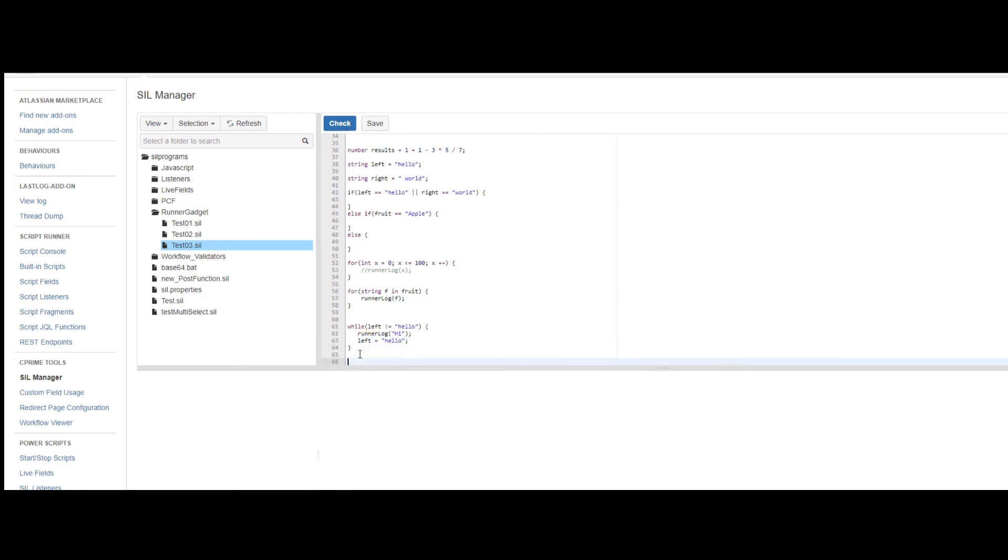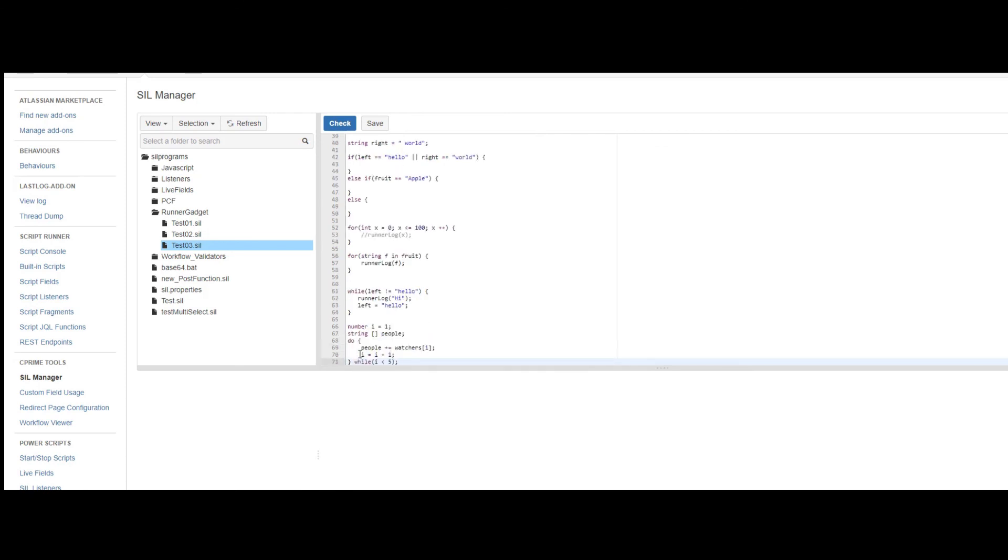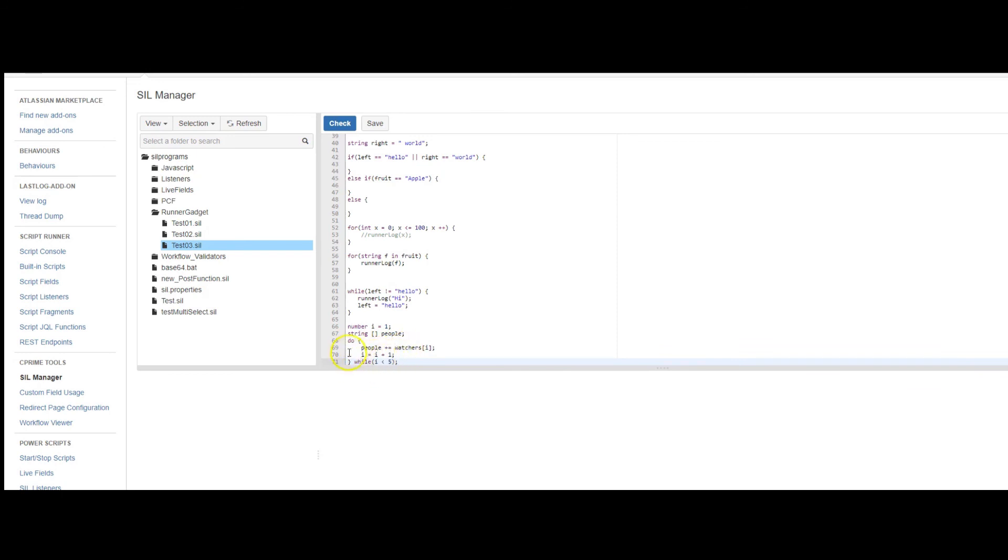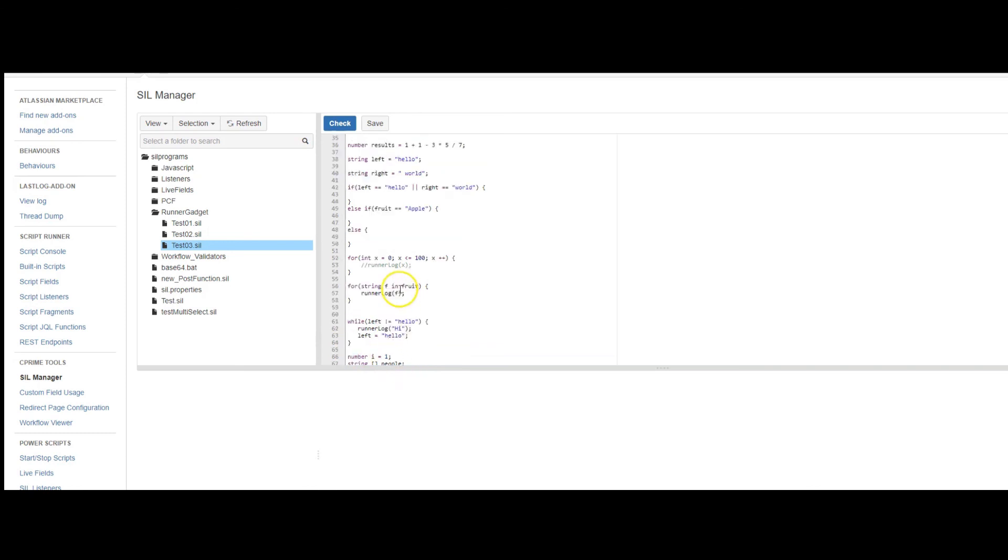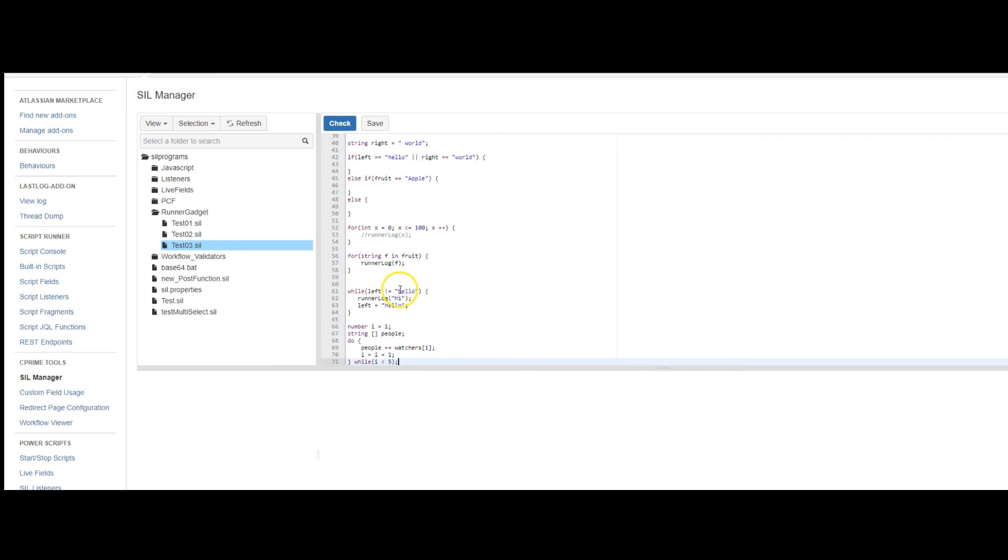This next bit of code is very similar in concept to the while loop. But the expression is evaluated after the fact. So it's do and performs the action. And then checks to see the value to see when loop should be terminated. So that's the do while loop. So that's the basic syntax that you need to know for creating a SIL script.